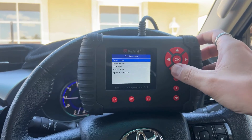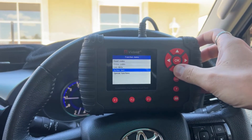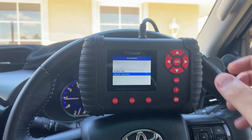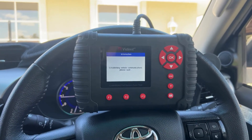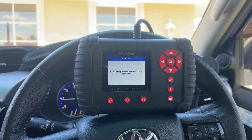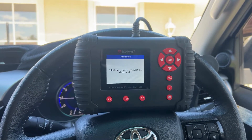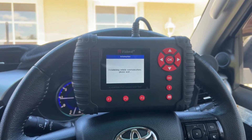From here there are a few different options. You want to go down to Special Functions. You'll find the injector compensation codes under the Special Functions section, along with some other maintenance and service functions.